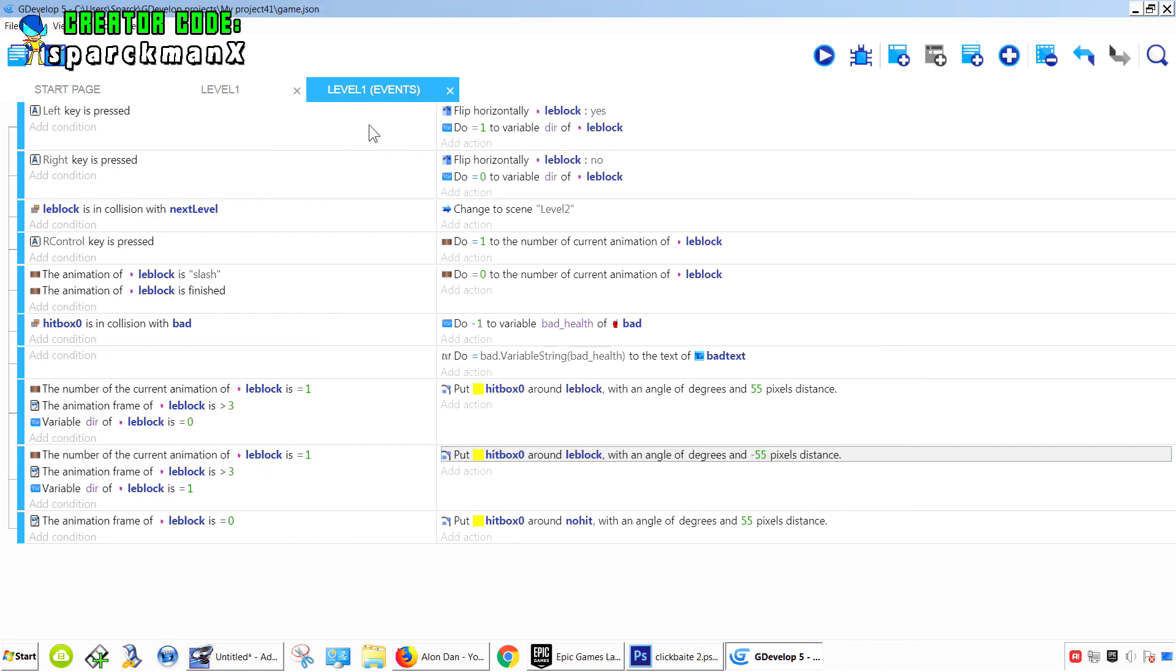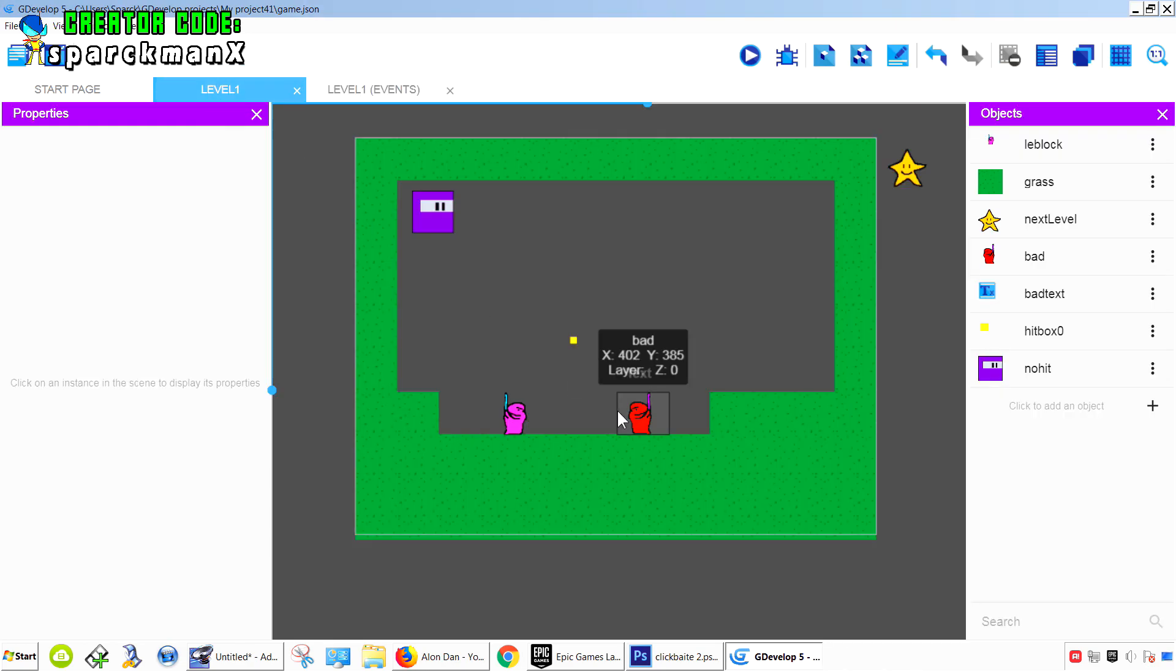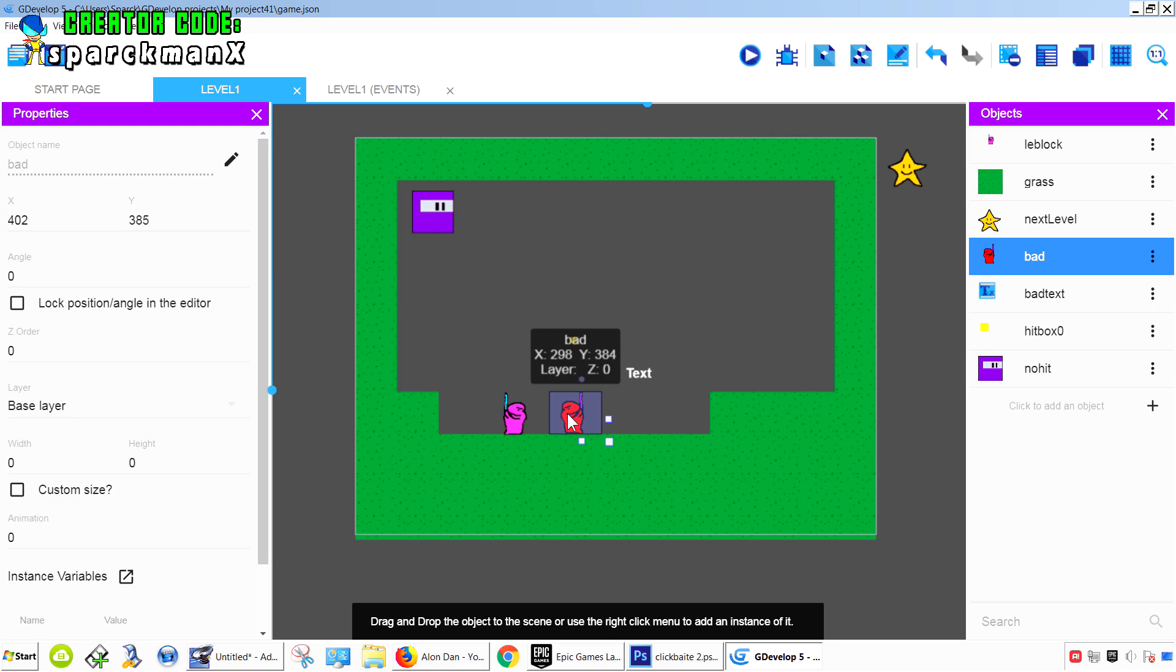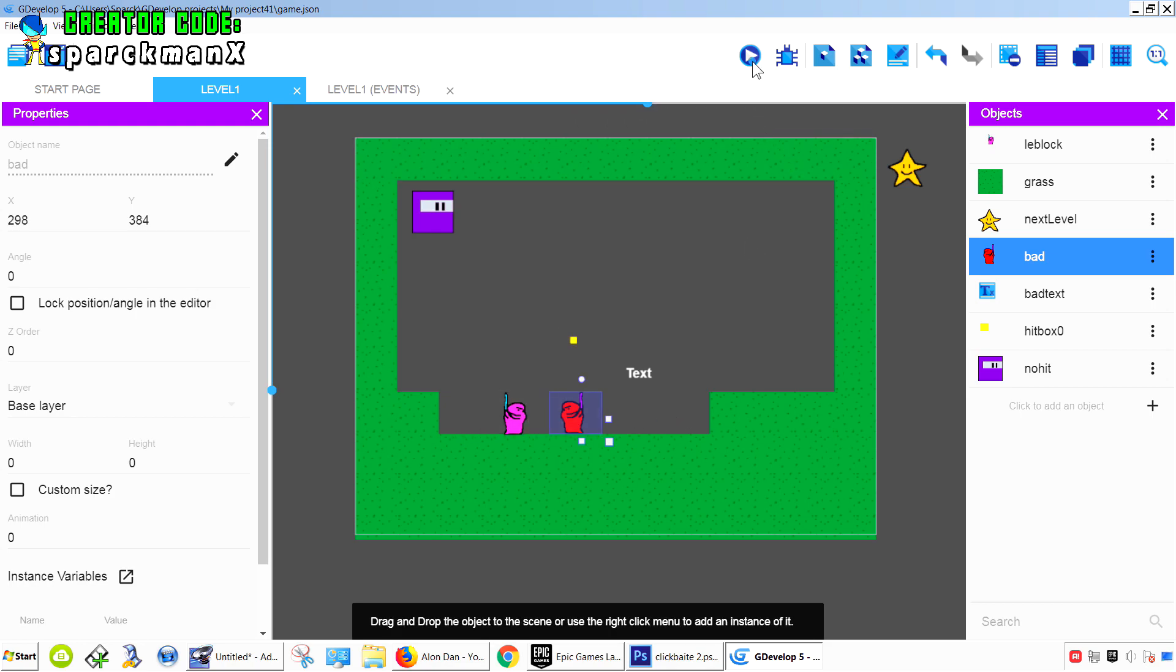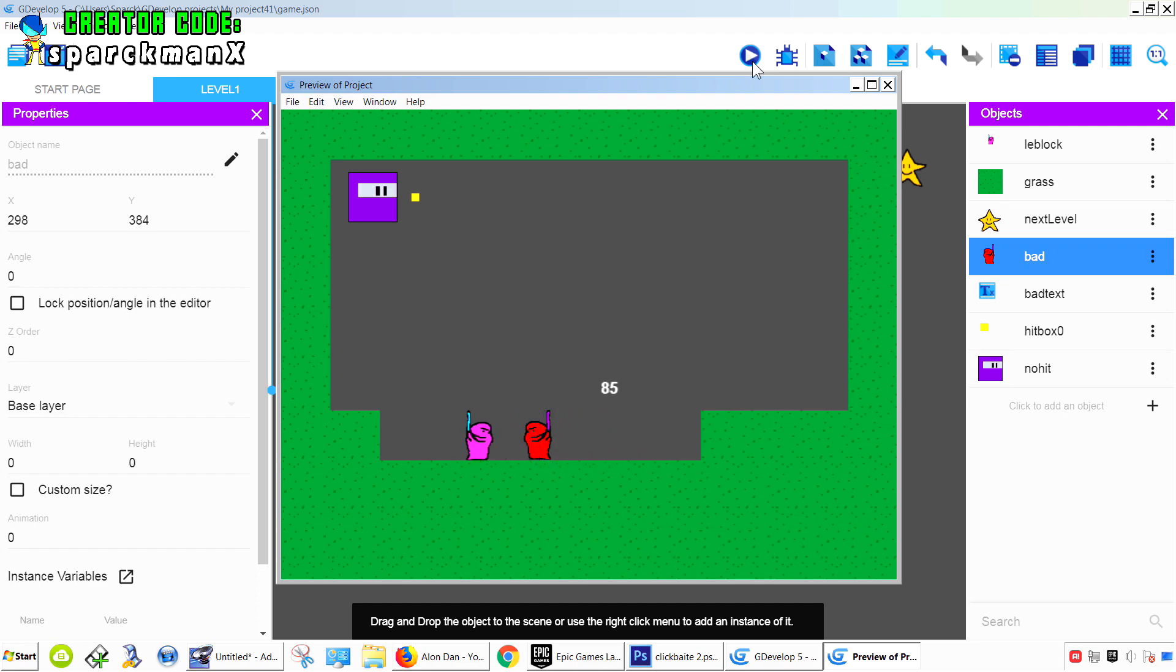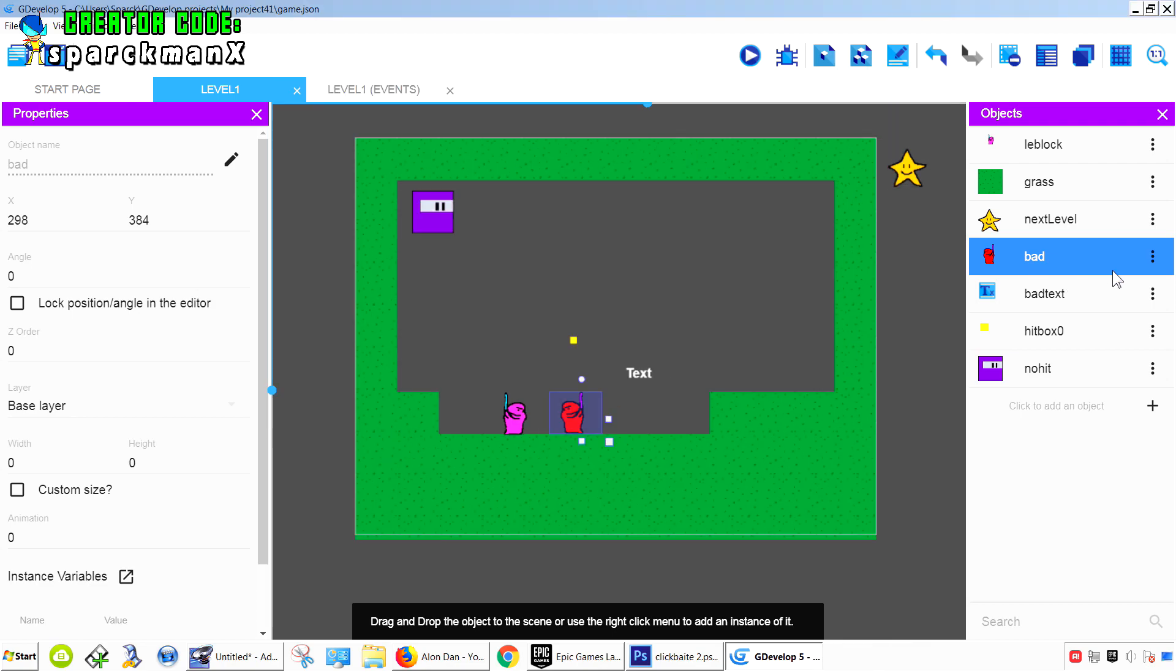Now our collision is still messed up. Our collision box is still pretty big, so we're going to change that later. For now, it should work for both sides.